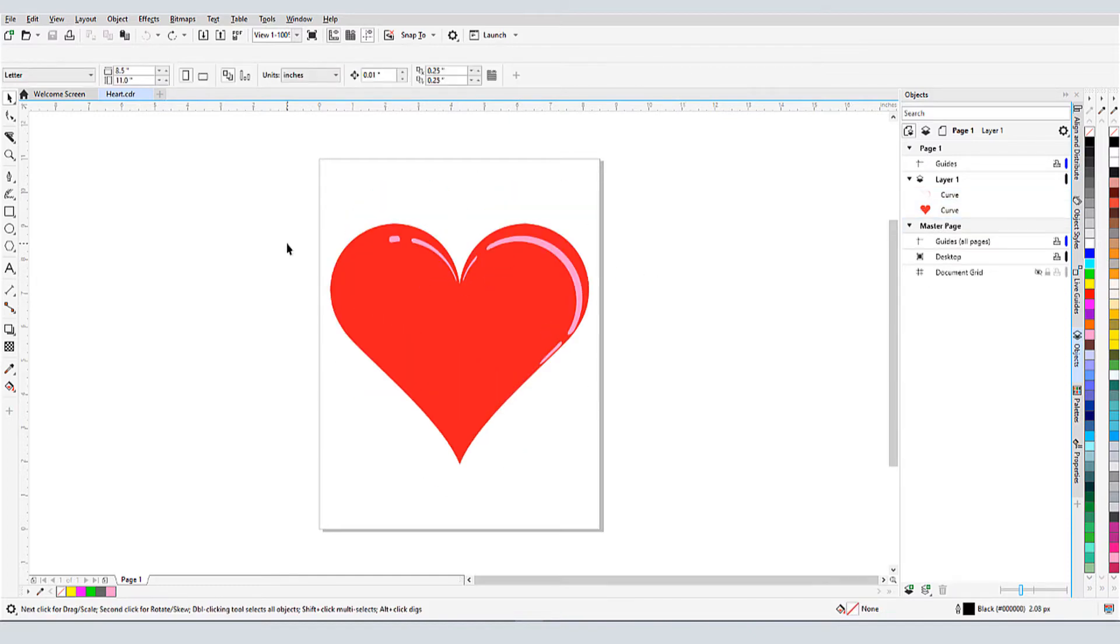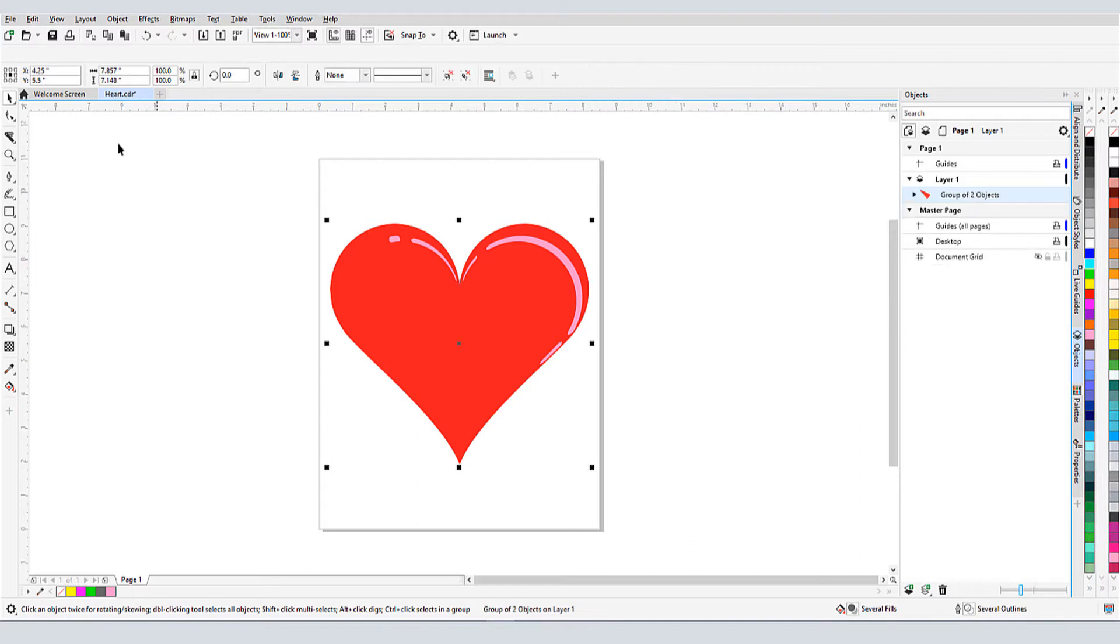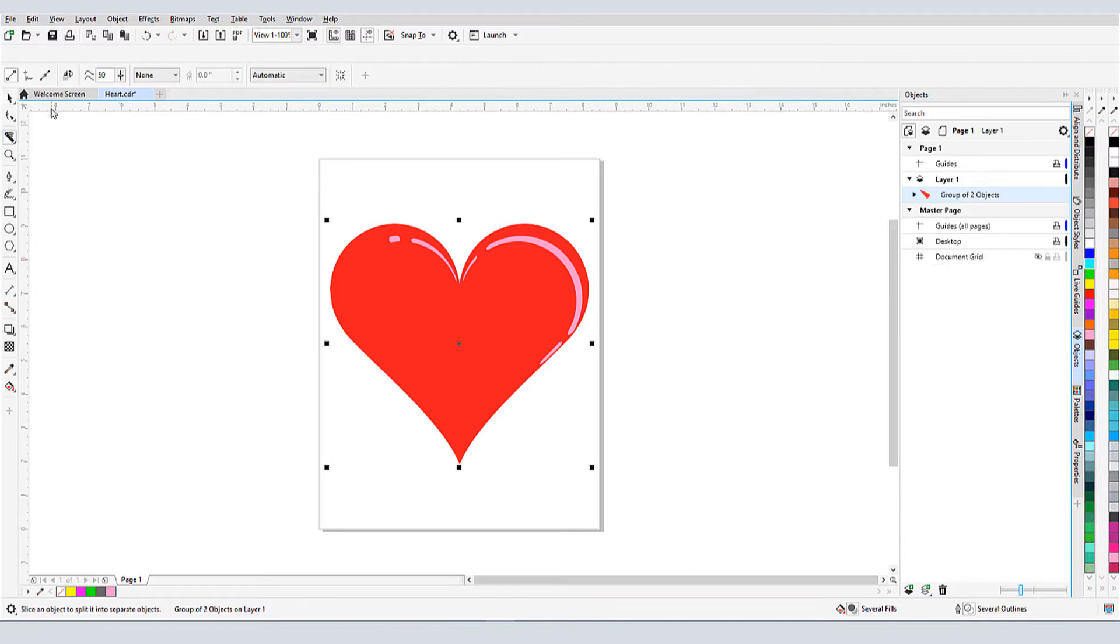In addition to cutting curves, the knife tool can also slice through groups. I'll select both the red and pink curves and group them. In my knife tool again, this time I'll use a bezier cut.